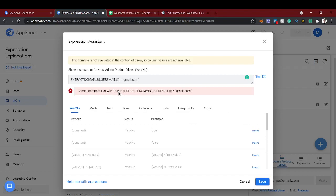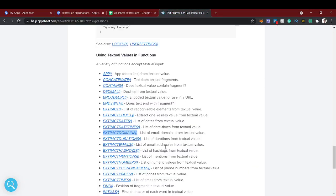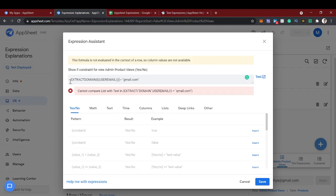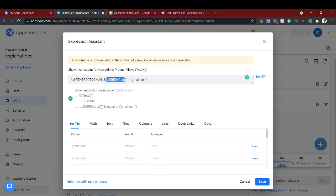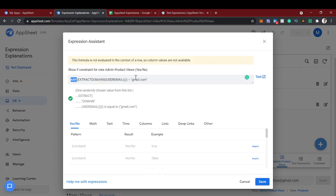So it will extract the list of email domains from the text. What we have to do is we have to convert this list into any text. Now this function will give a list of values. Basically this user email is only one image, so only one output will come, but the outcome is list. We need to convert this list into a text value using the function.